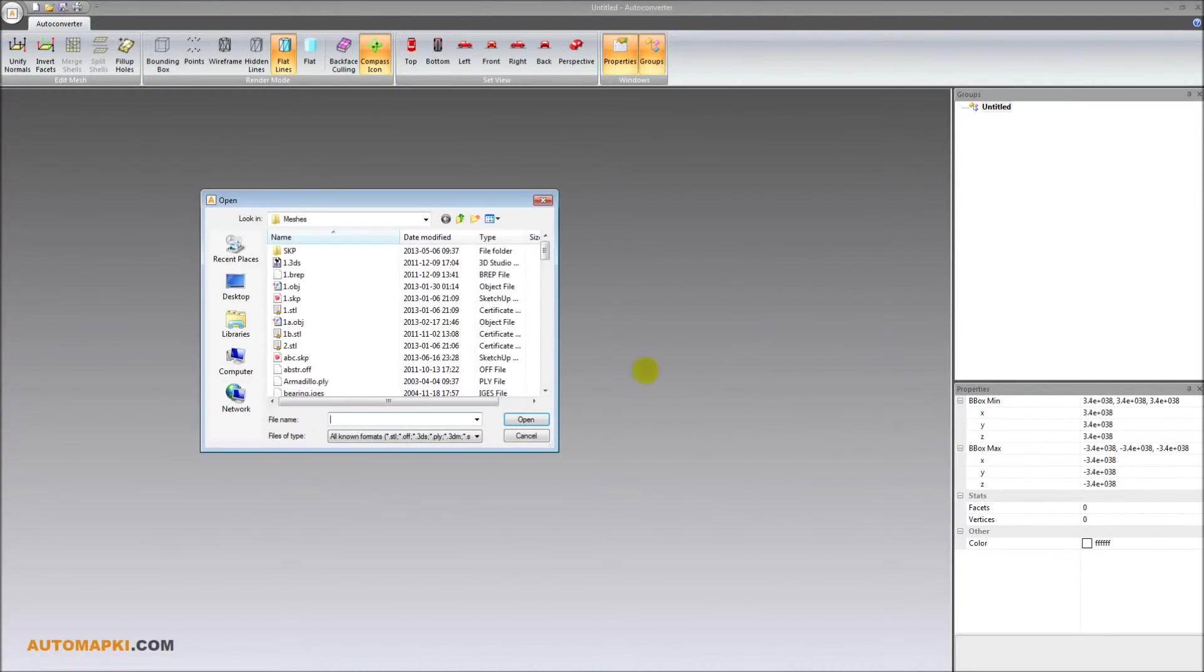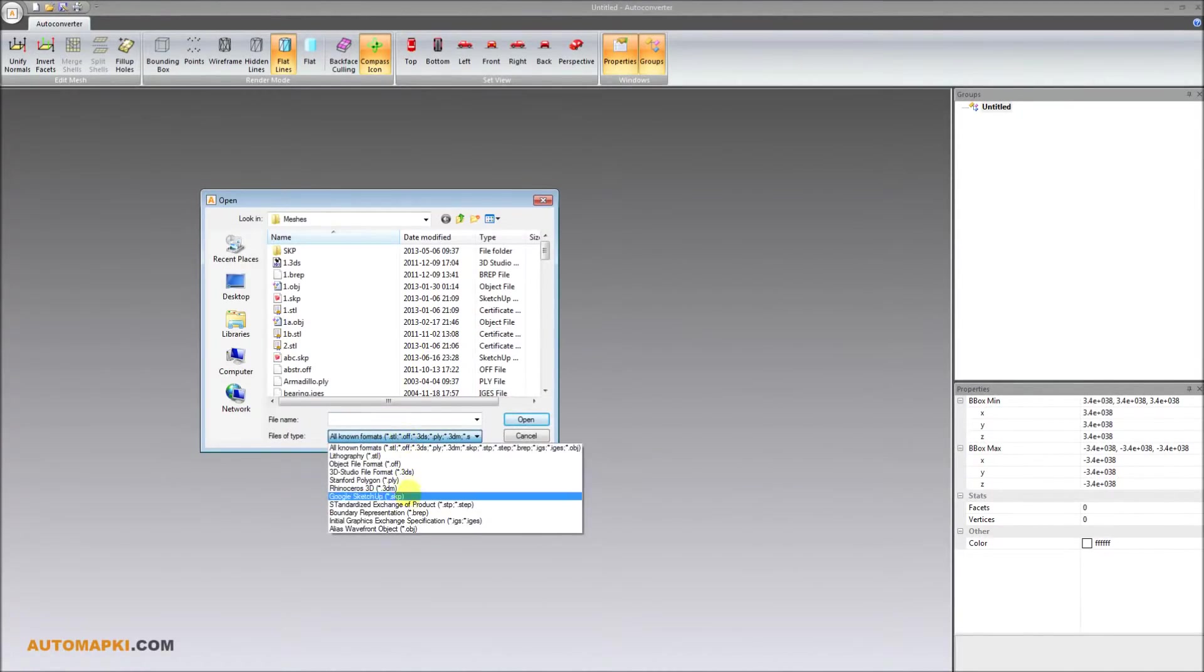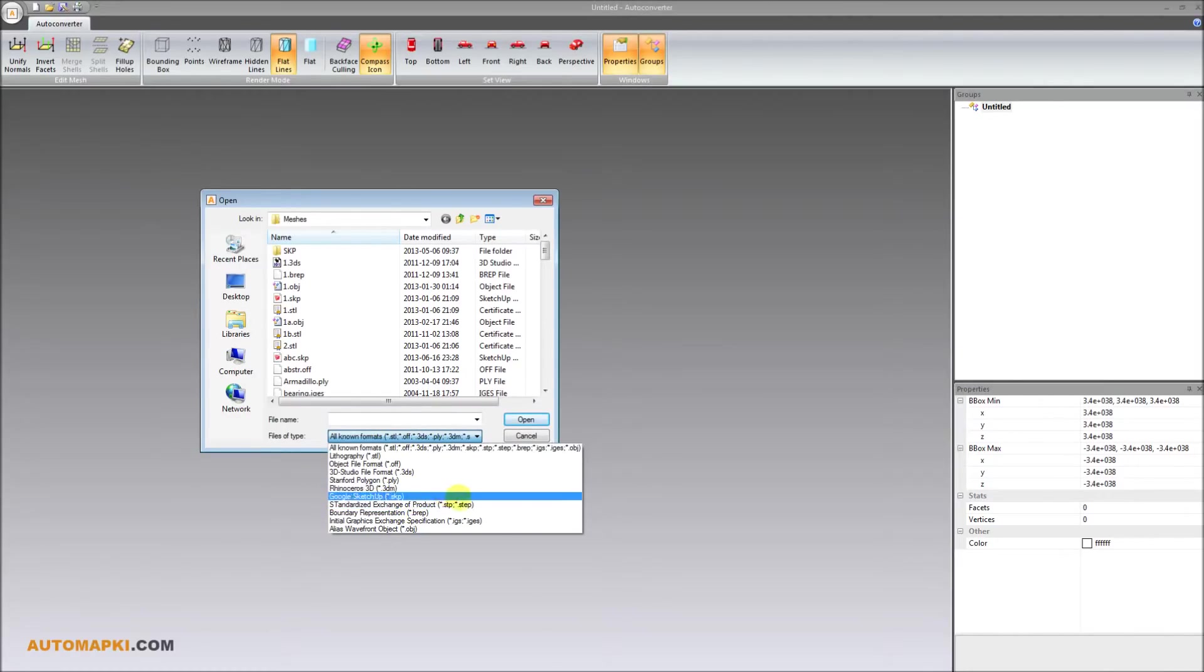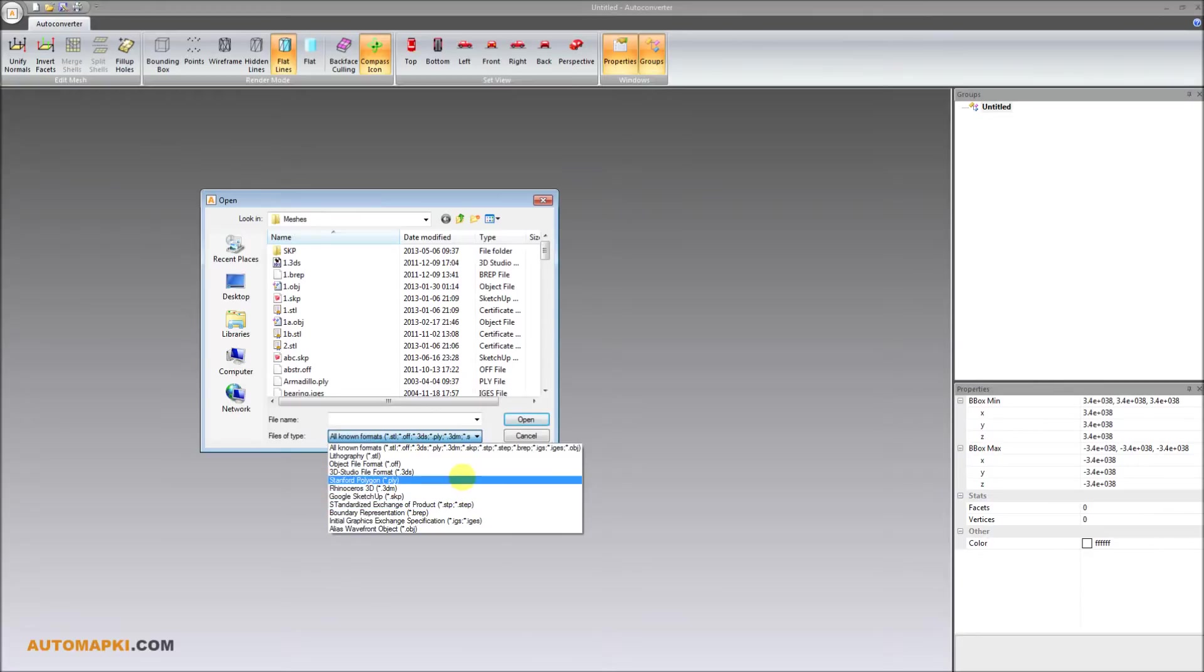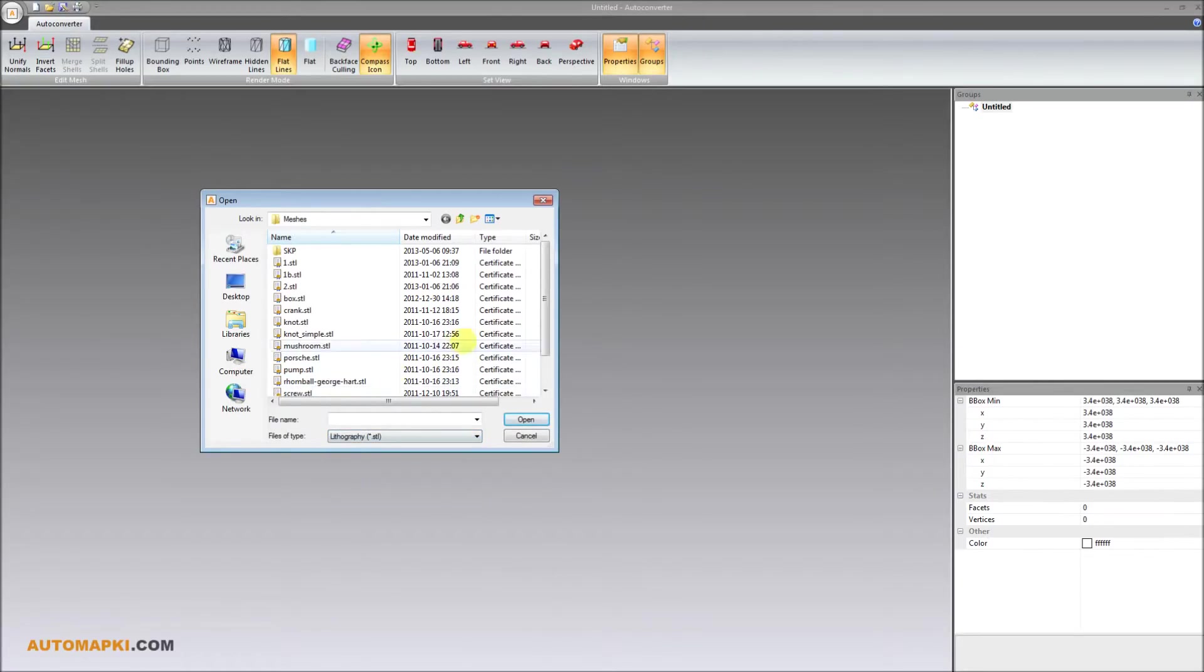Welcome everybody! Autoconverter software from Automapkey Company allows you to convert any STL file into Google SketchUp SKP model.